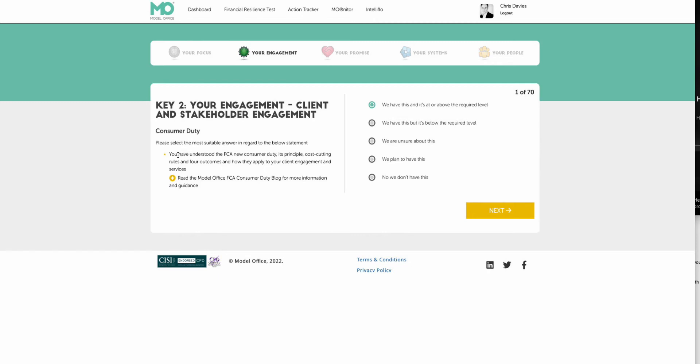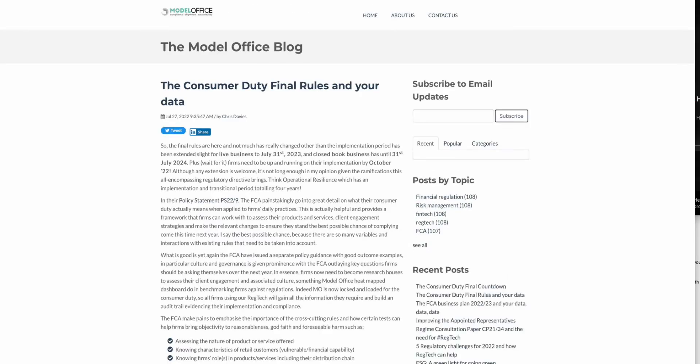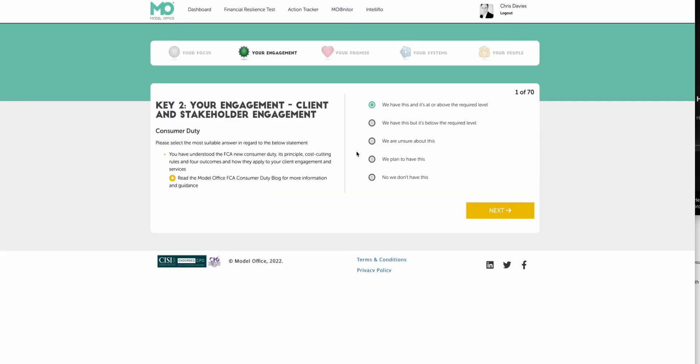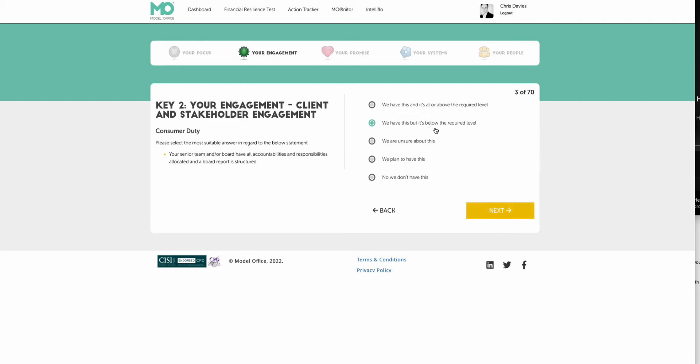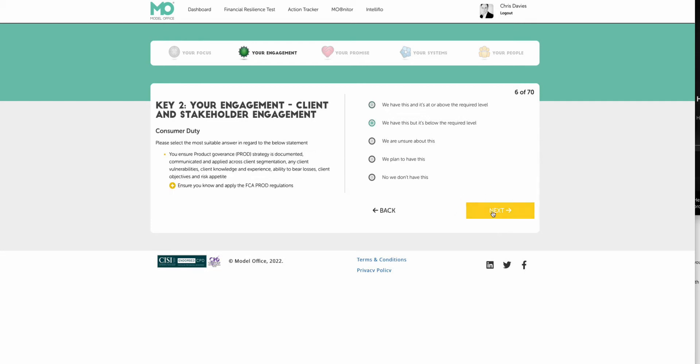So you will then go through this by looking at the question, looking at any pop-up resources that may apply, reading that, going back and then answering the question and moving forward to the best of your ability. And as you can see, there's a fair few questions here regarding the consumer duty, where you're being asked to take a look at is it above the required level, below the required level, and sure, plan to have it or don't have it. At the end of the day, you should ideally know what the required level is.